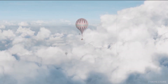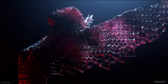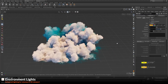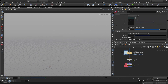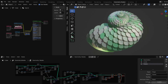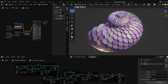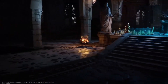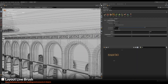Houdini is particularly known for its robust VFX capabilities. It is used to generate realistic and complex visual effects, including simulations of fire, smoke, water, explosions and more. It also excels in procedural modelling and animations — artists can create dynamic and adaptable content that can be easily modified and reused, which is especially useful for generating variations and handling large-scale scenes.